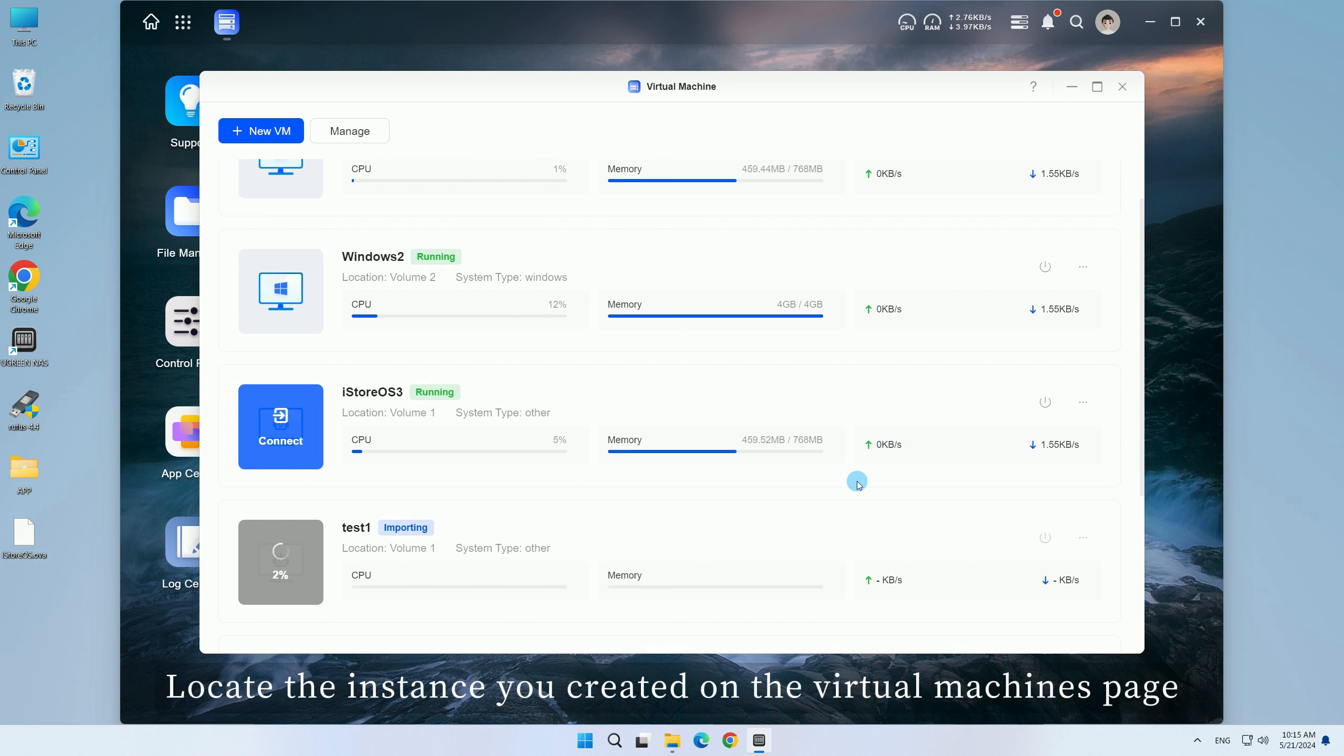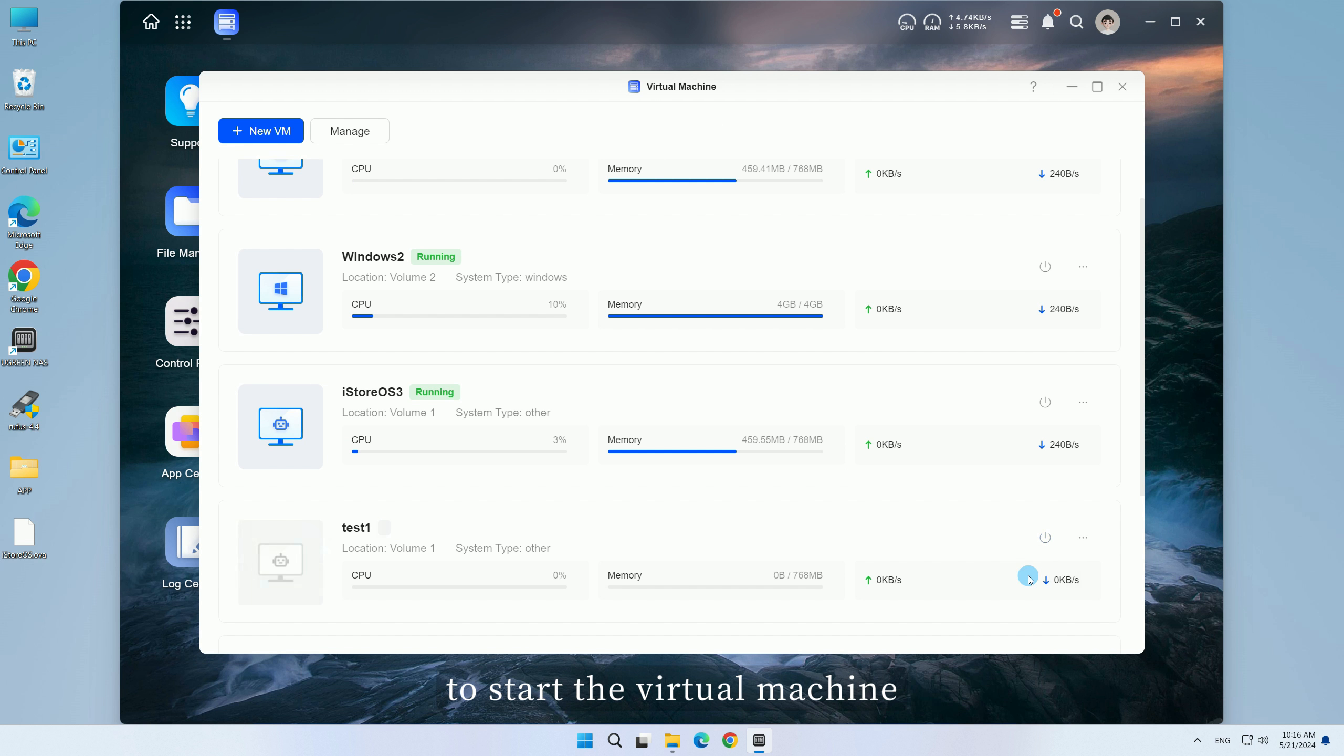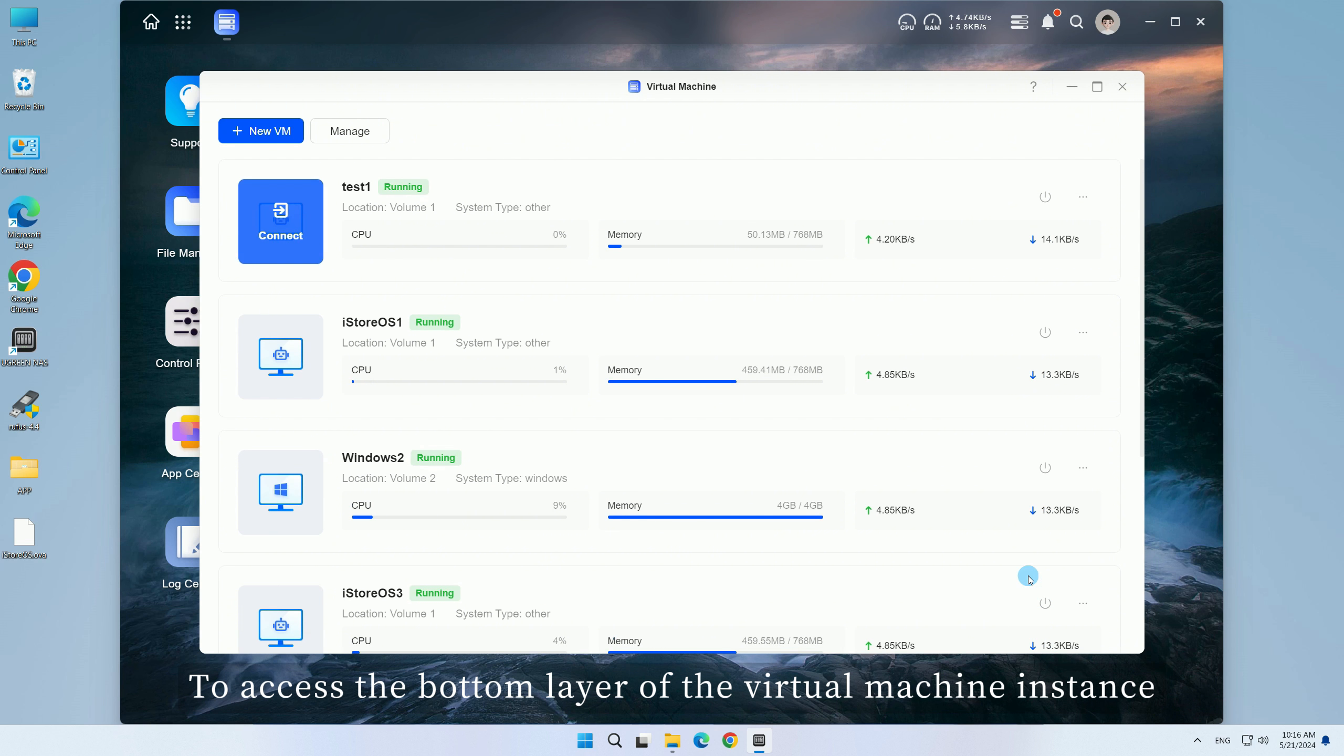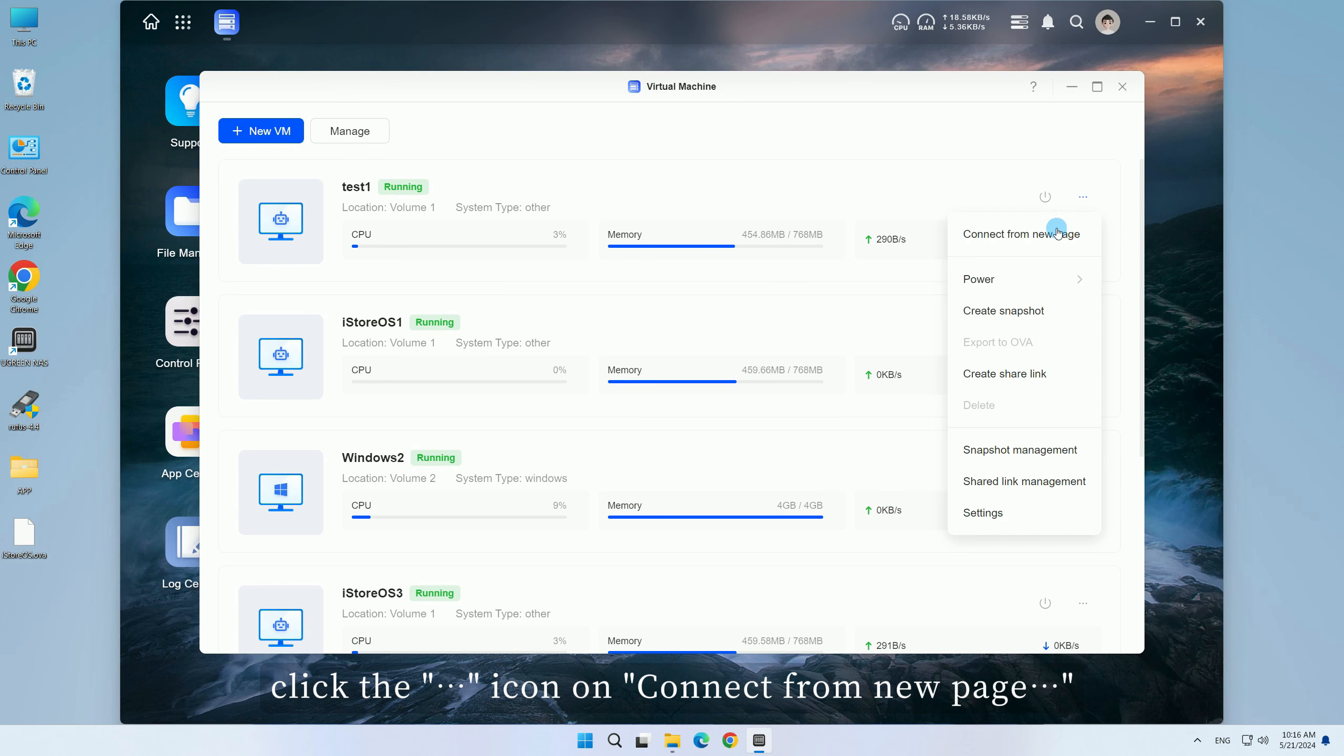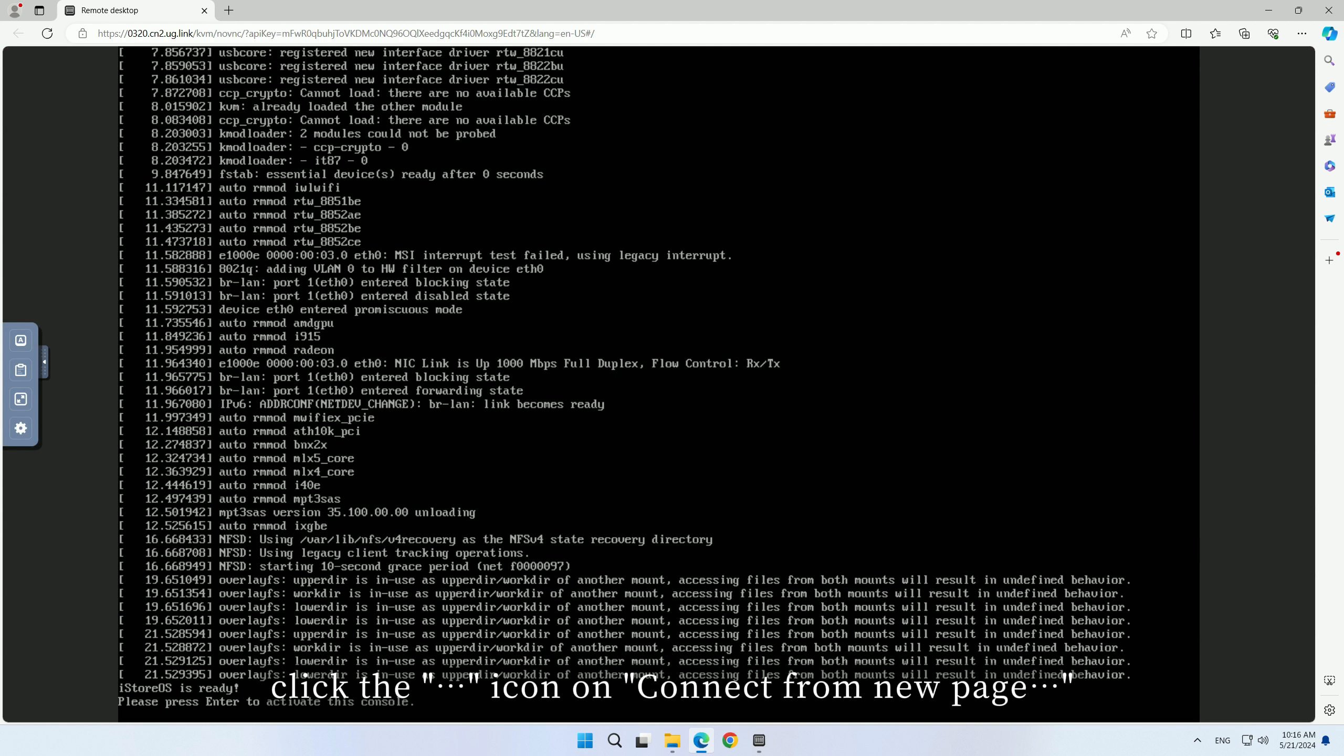Locate the instance you created on the virtual machines page and select the Power On button on the right to start the virtual machine. To access the bottom layer of the virtual machine instance, click the icon on connect from new page.